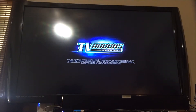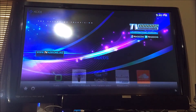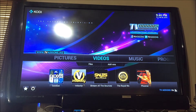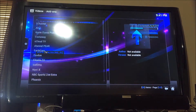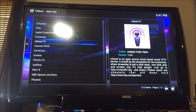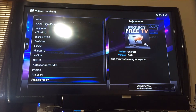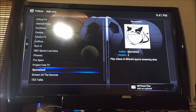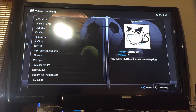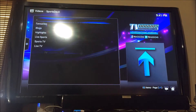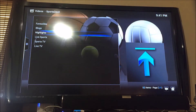From here you go to add-ons — click add-ons. Now you want to find Sports Devil right here. If you don't have it installed, you want to install it, and then when you have it installed you want to launch it.